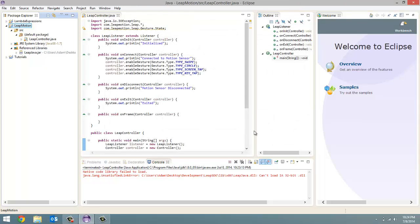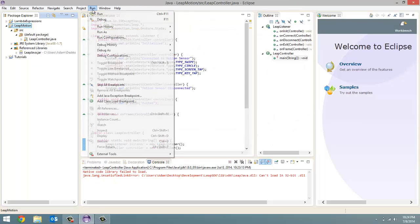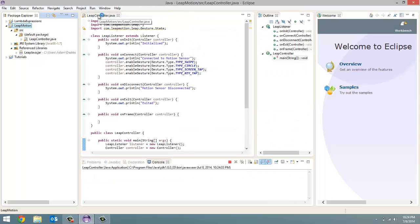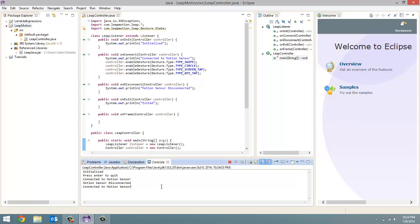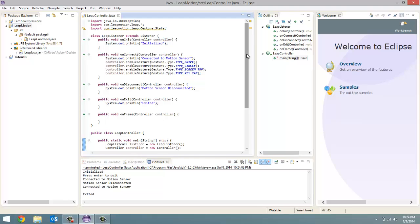And run, run. So there we go. Connected to motion sensor. You guys are just going to have to trust me that my USB cable for my motion sensor is plugged in my computer. I will disconnect it now. Motion sensor disconnected. Motion sensor connected. And now if we press enter, it ends the program. We get our exited message. And you also notice the initialized method did work the way we programmed it.